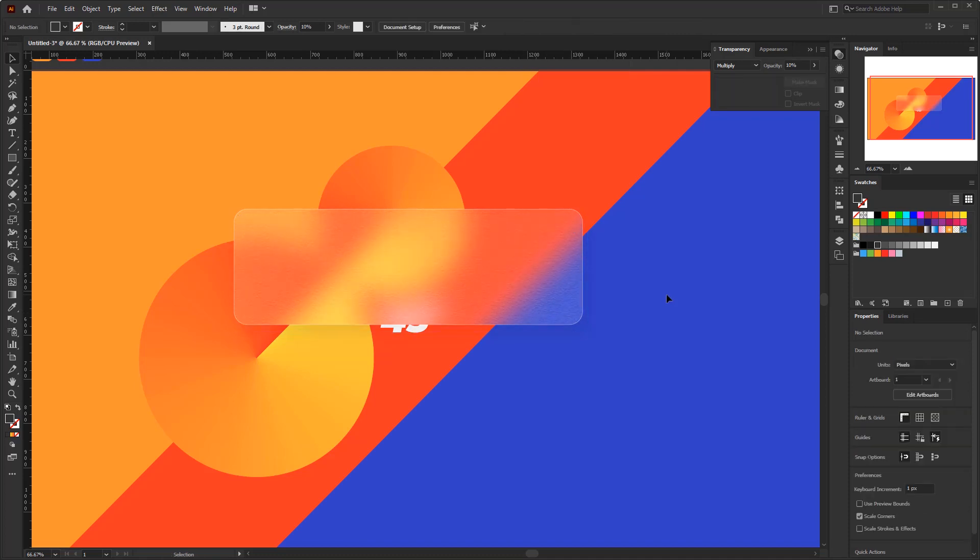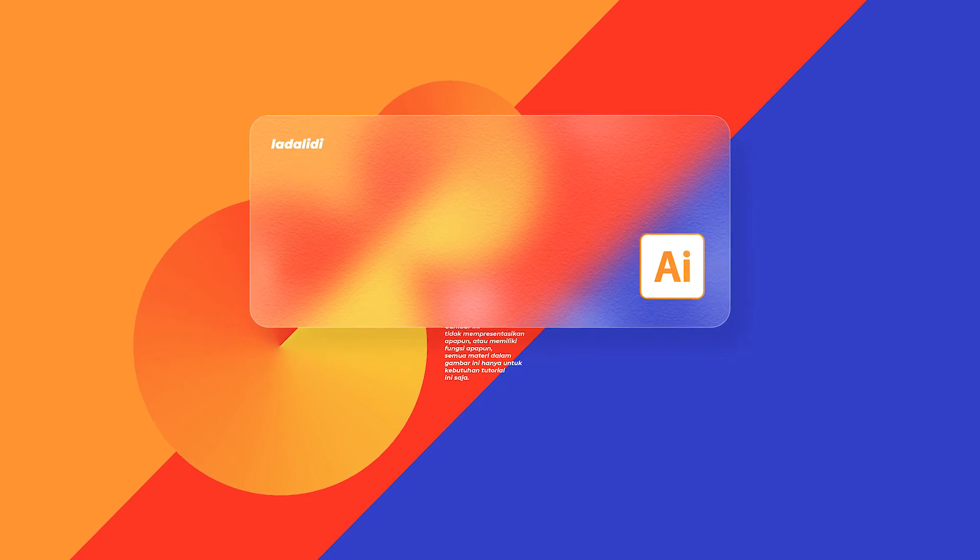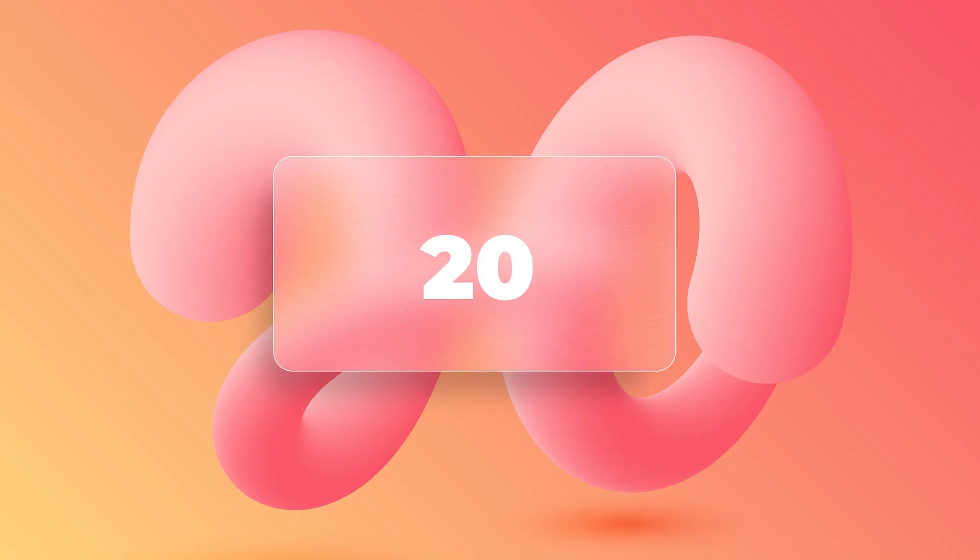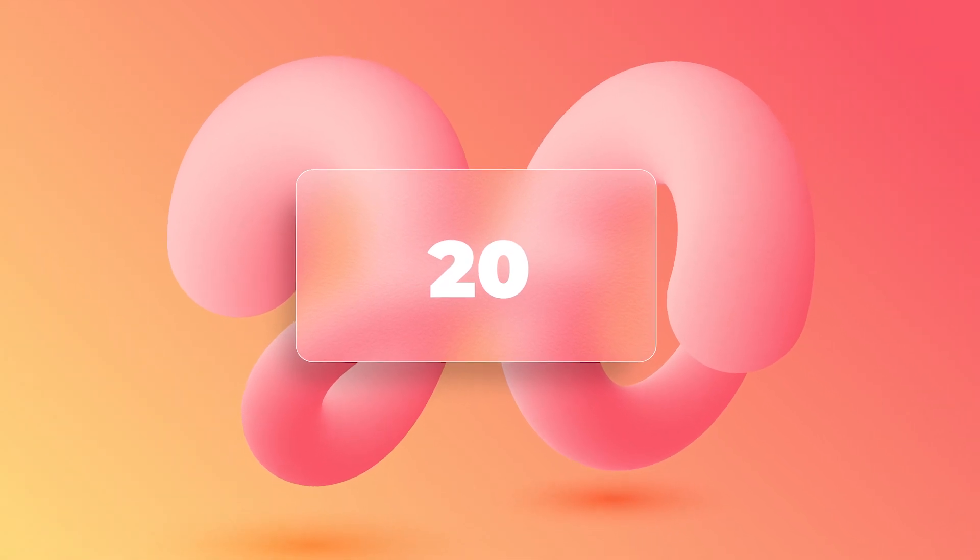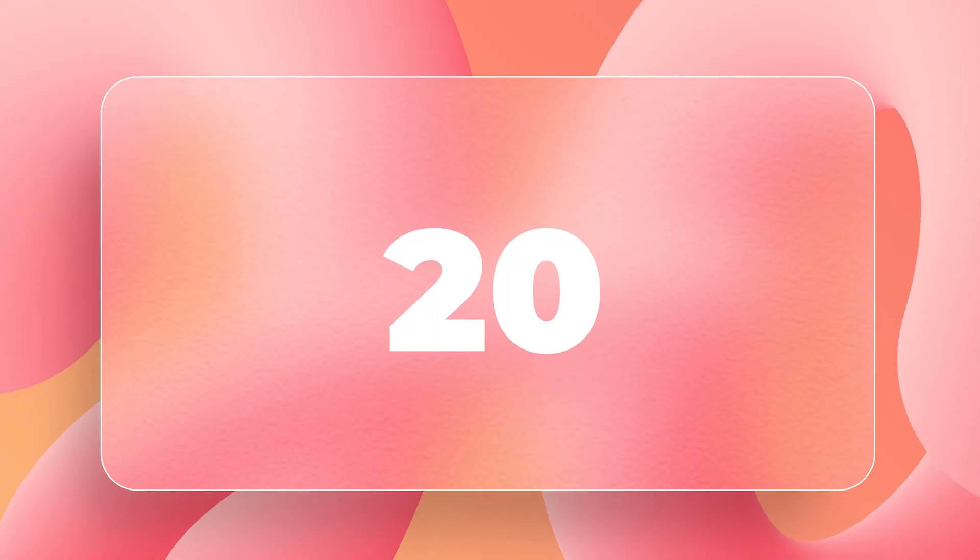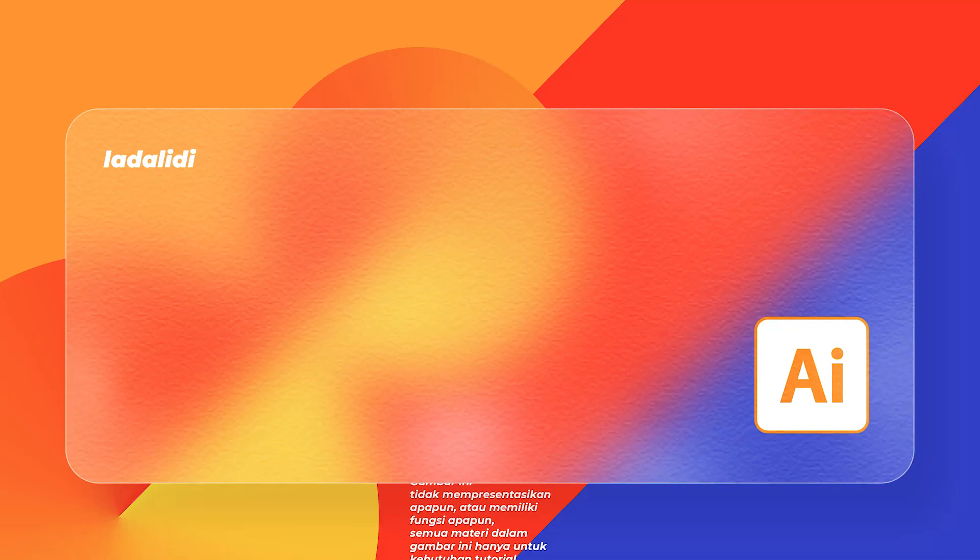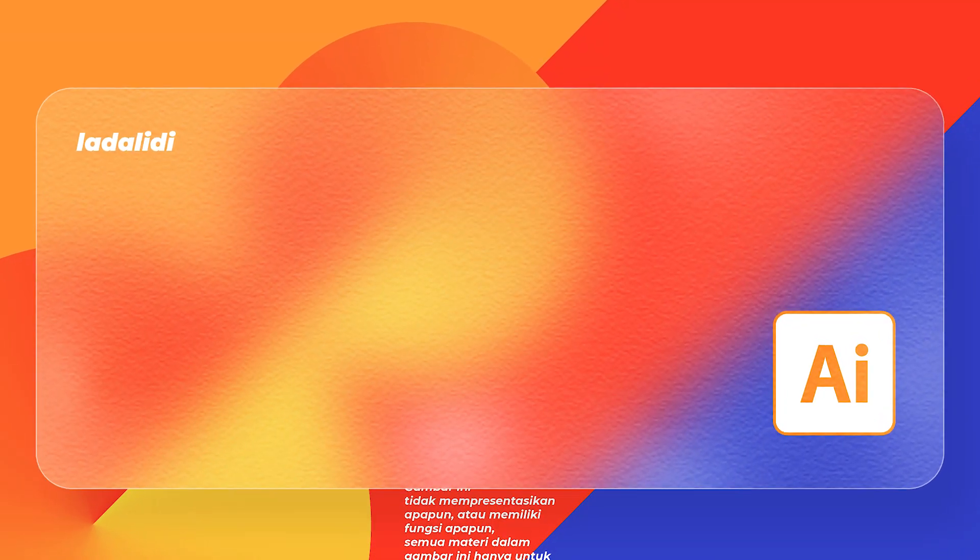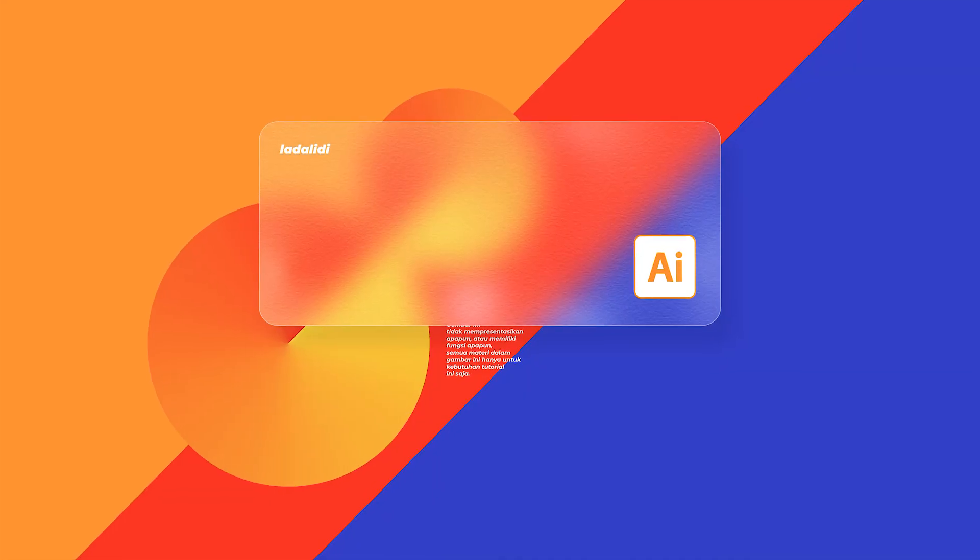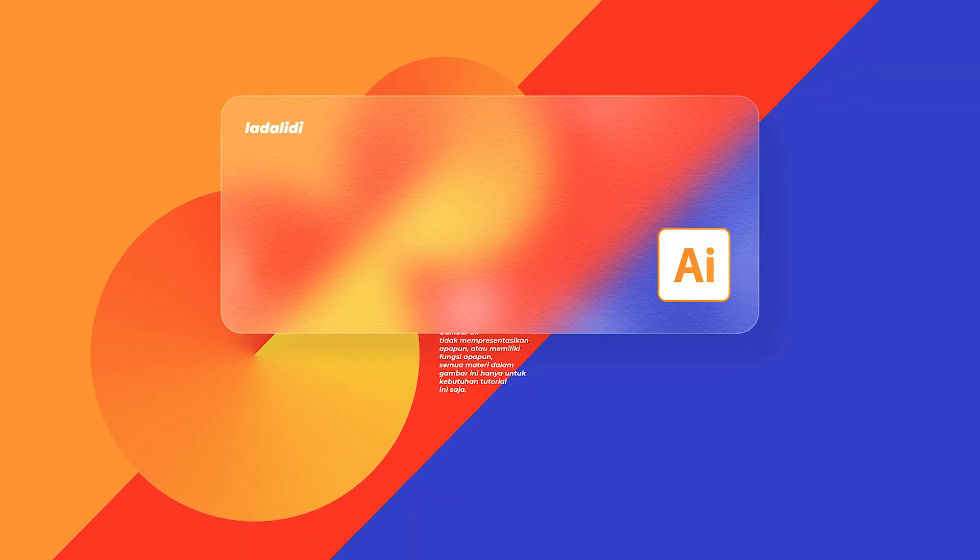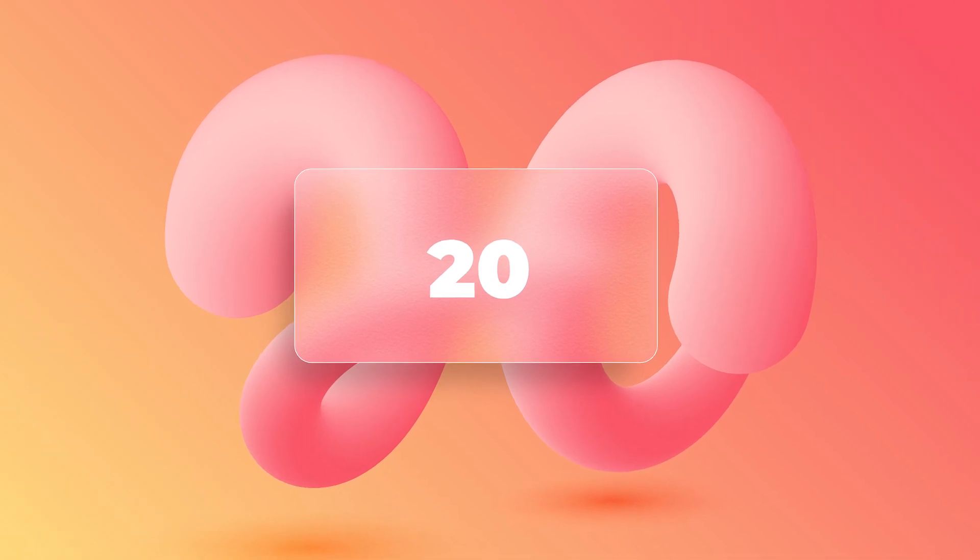And here we are with this beautiful blurry glass effect. I hope this Adobe Illustrator tutorial is very helpful. And hopefully, this blurry glass effect Adobe Illustrator tutorial can be an inspiration for you. So don't forget to subscribe for those of you who are new to this channel. And don't forget to like, share, and if you have any questions, don't hesitate to ask me in the comments. See you in the next video.